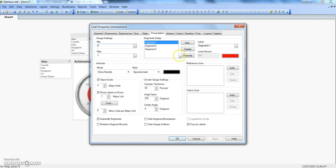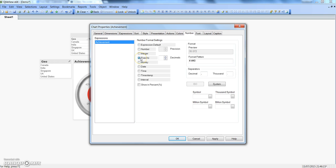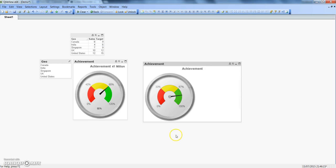Let's go to the Number tab and do some formatting changes. Since achievement is in percentage, we'll set it to Fixed 2 and show as percentage. Click OK. Now it shows 0 to 33% to 67% to 200% — that's what auto width segments does: it gives equal width and shows the value accordingly.